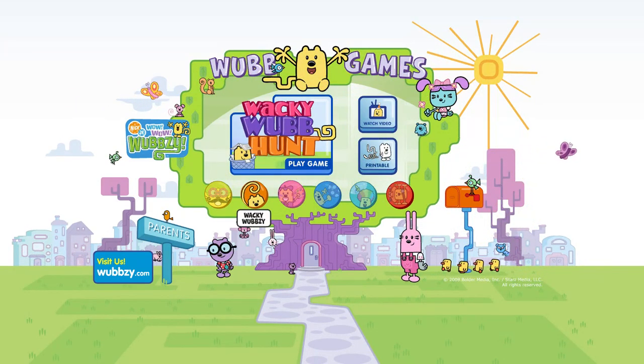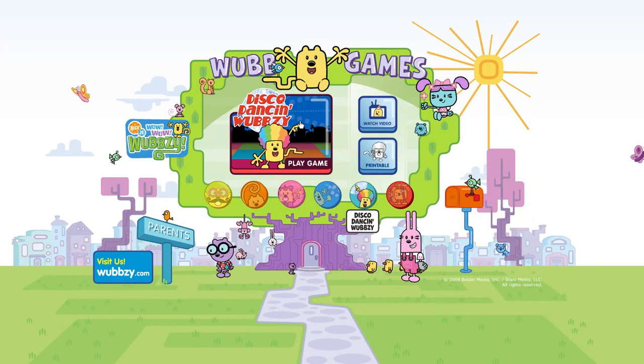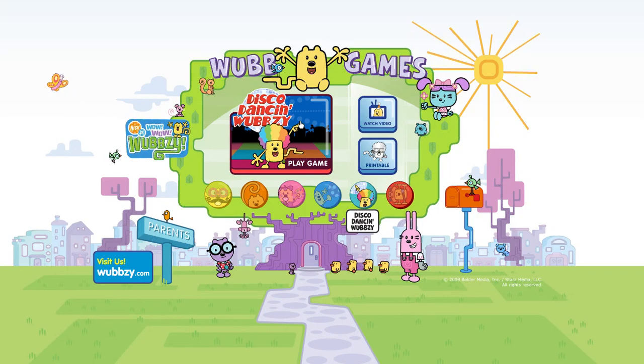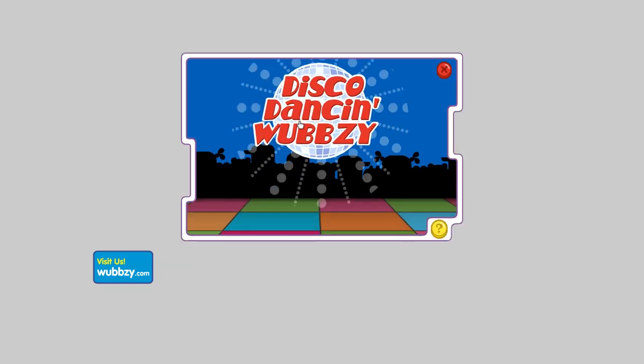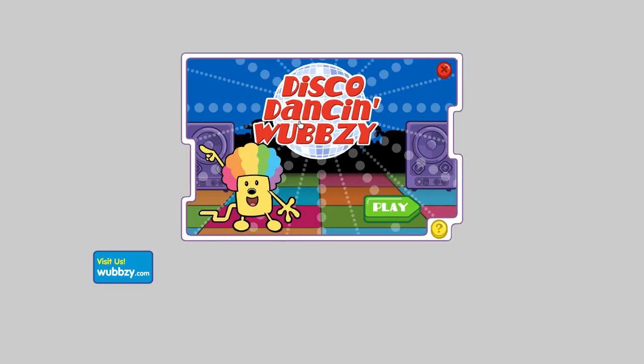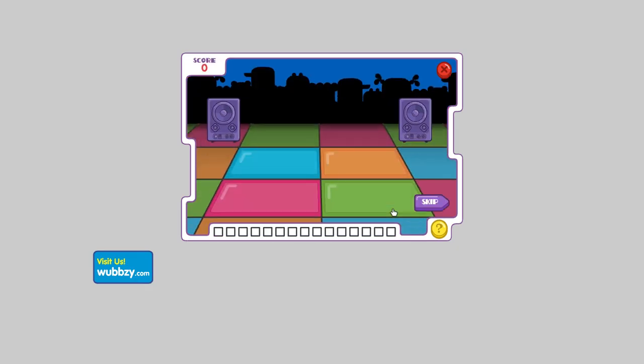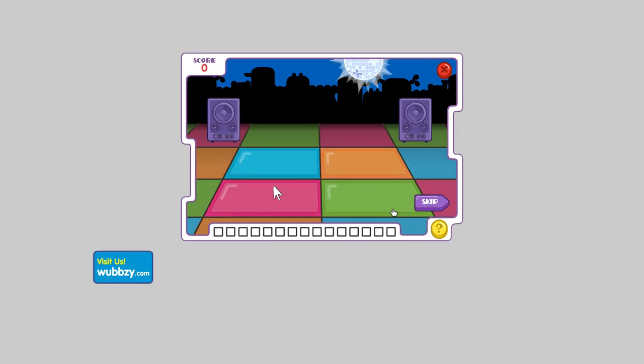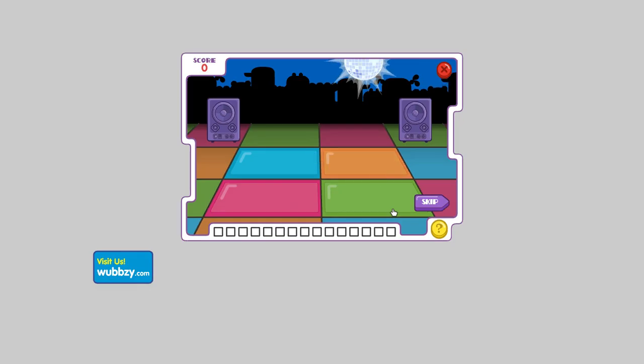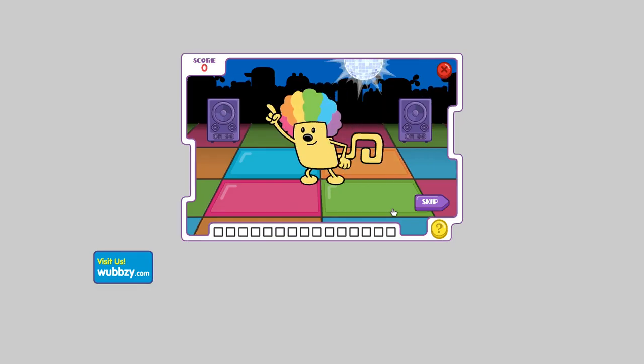Wow, everybody! Disco dancing Wubsy! Are you ready to get down? Check out my dance floor. Watch and listen as the squares light up, then use your mouse to click on them in the same order. Each time you get one right, I'll show you my moves. Ready, let's party!